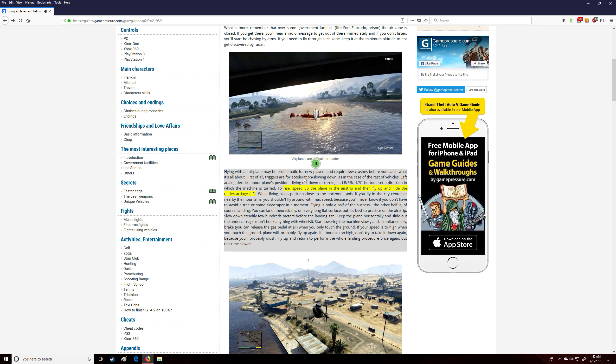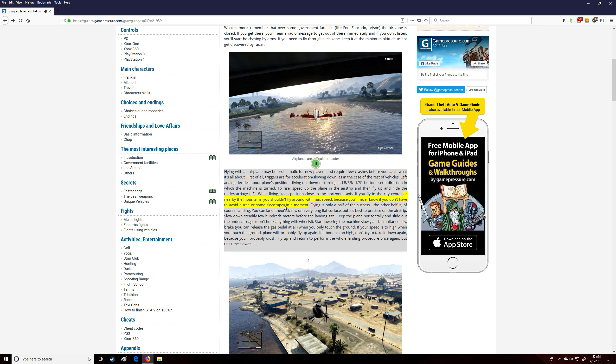To rise, speed up the plane in the airstrip and then fly up and hide the undercarriage (L3). While flying, keep position close to the horizontal axis. If you fly in the city center or nearby the mountains, you shouldn't fly around with max speed.